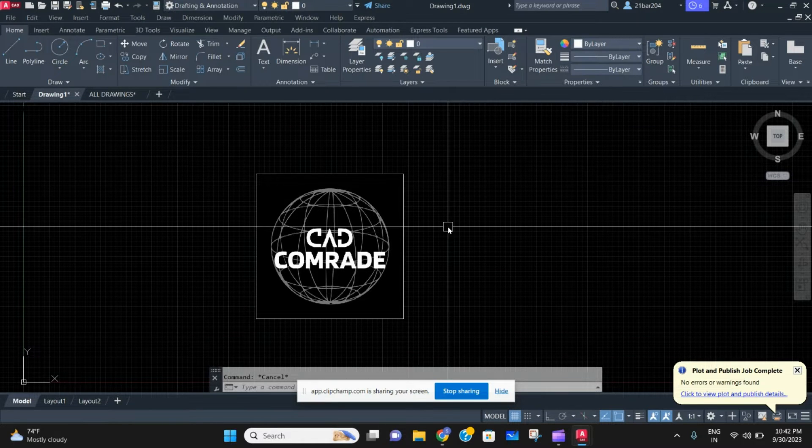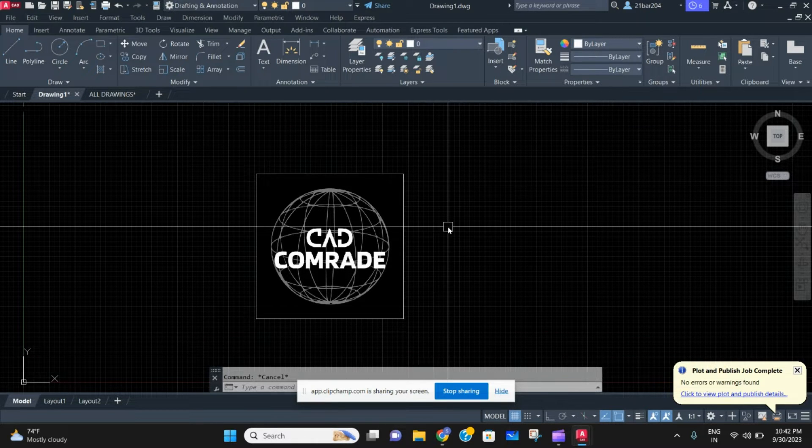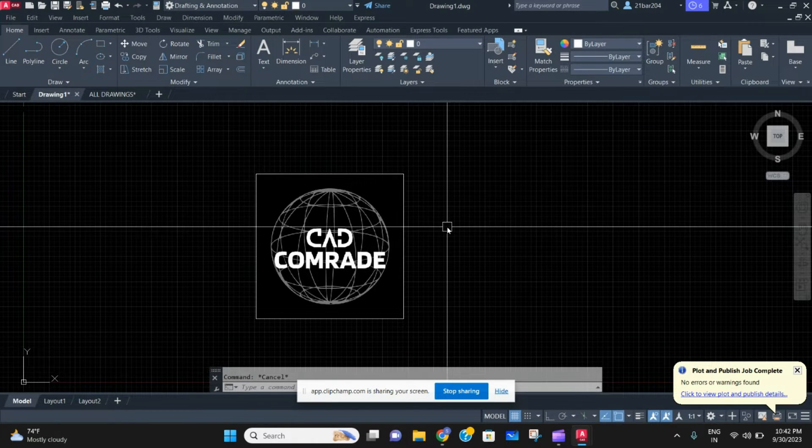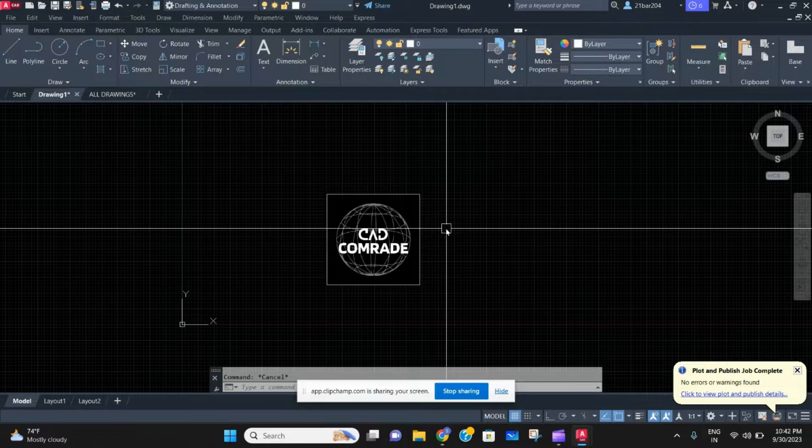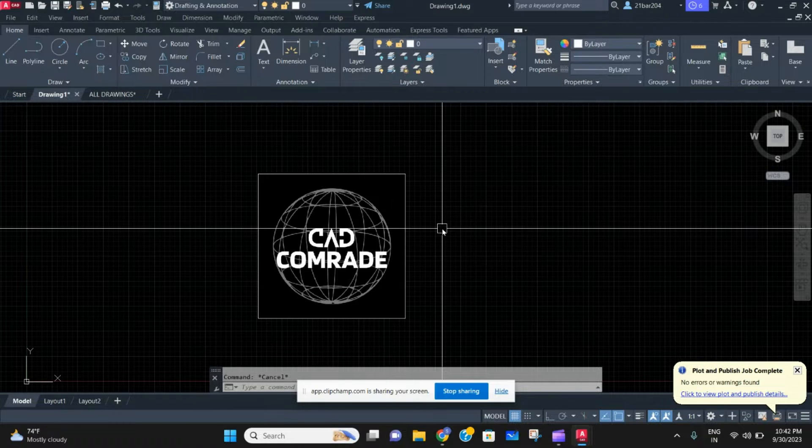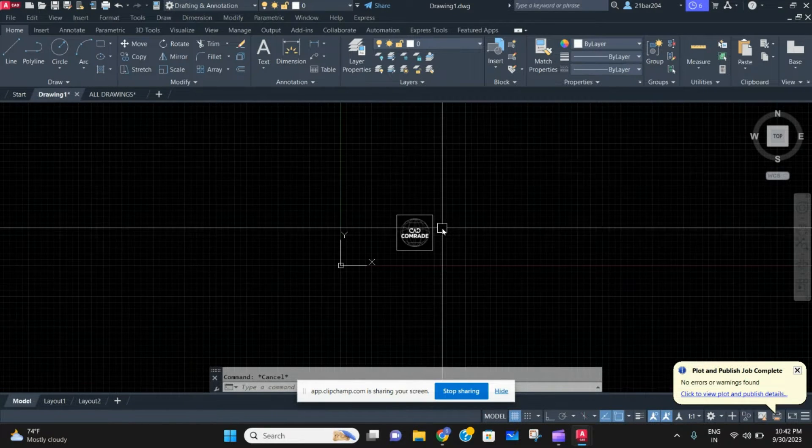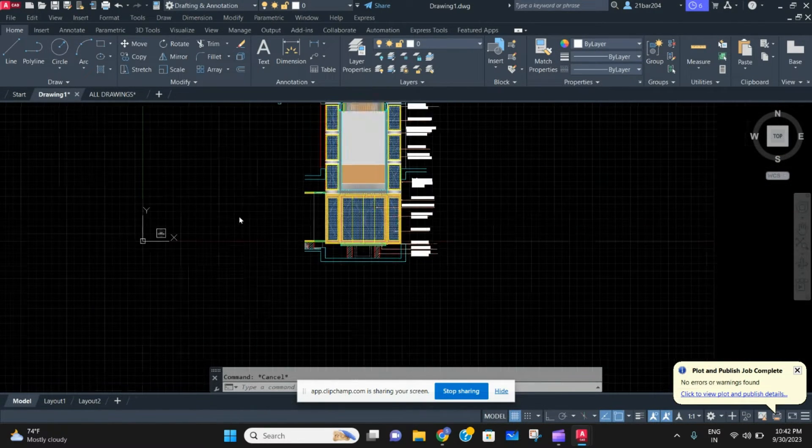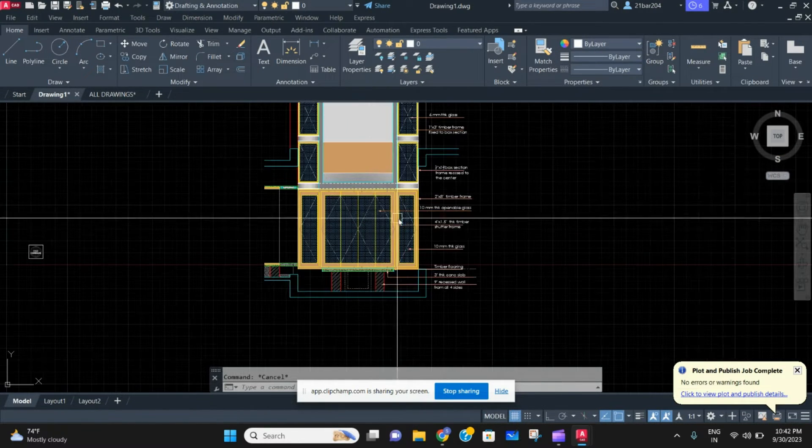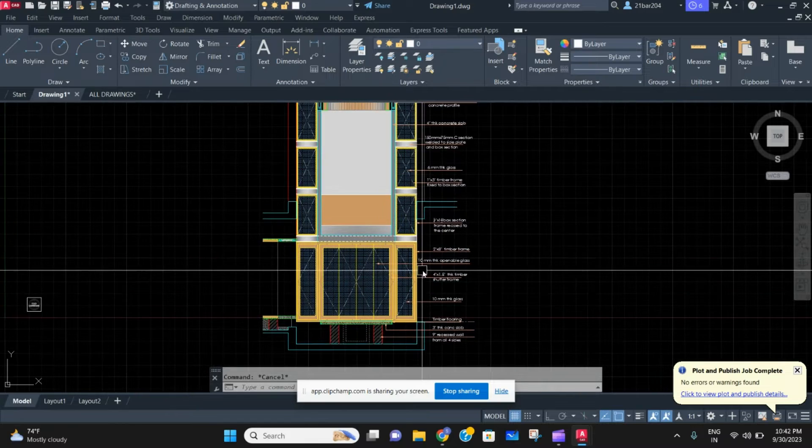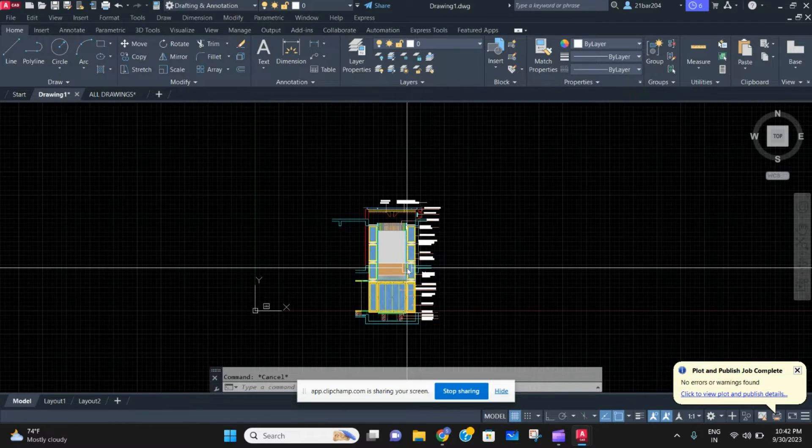Welcome back to the channel CAD Comrade. In today's video, we are going to learn how to explode a block in AutoCAD.